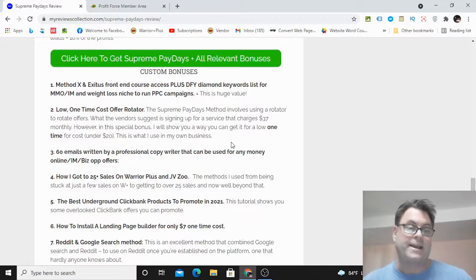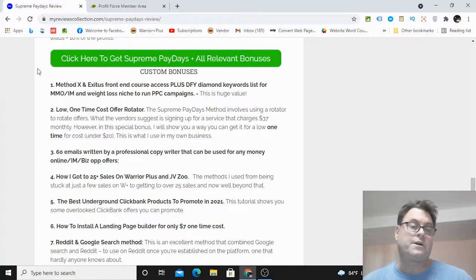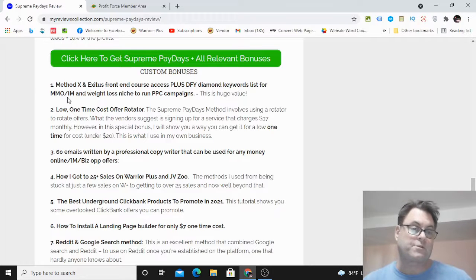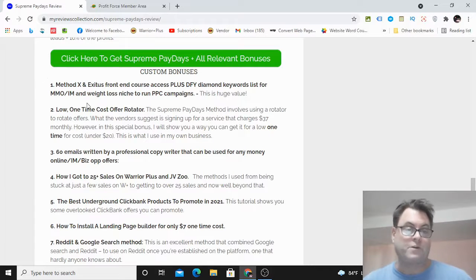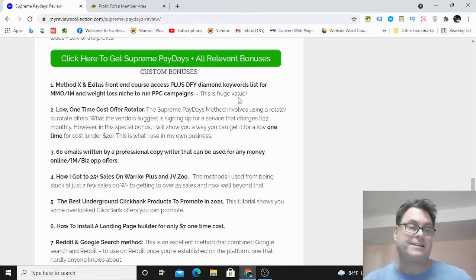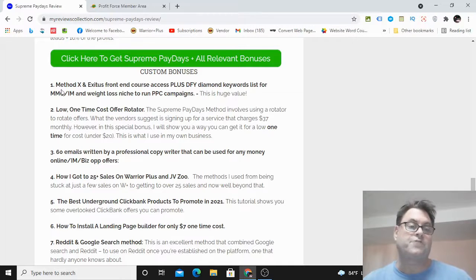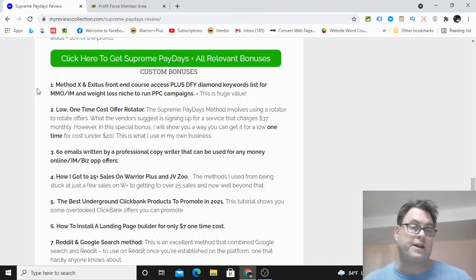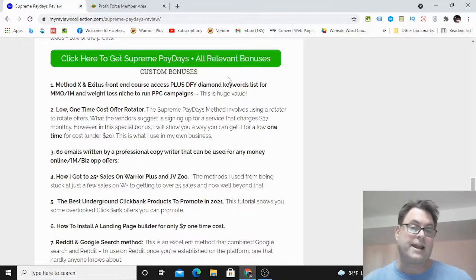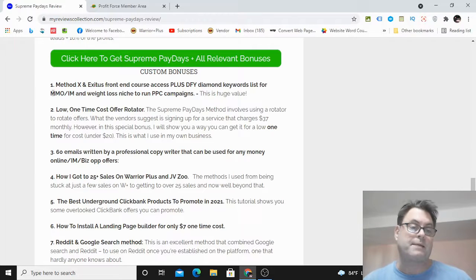Before I get into my review, I want to mention two very special bonuses. The first one is going to give you some additional traffic sources because in the front end product they give you one traffic source that's very good, but I'm going to have some additional done-for-you traffic here. This is Method X, which is my course on Bing ads and Google ads, and I've got diamond keywords that you're going to be able to use in the make money online and weight loss niche.